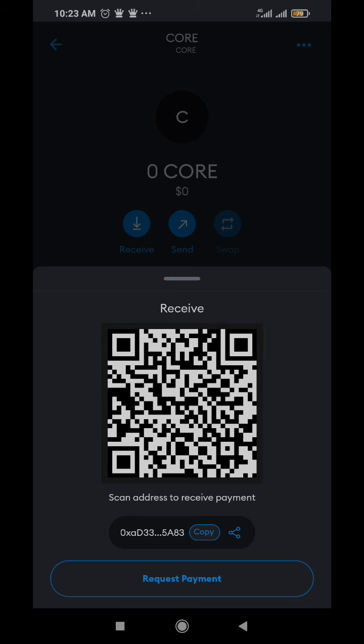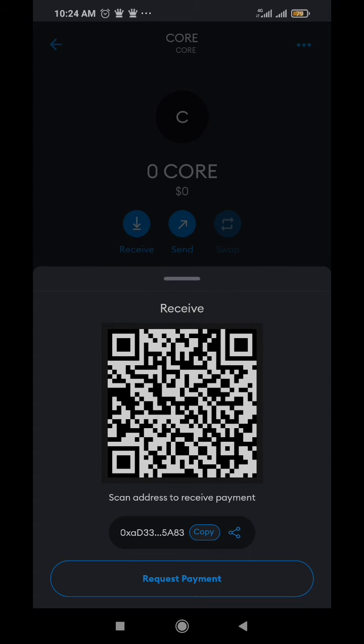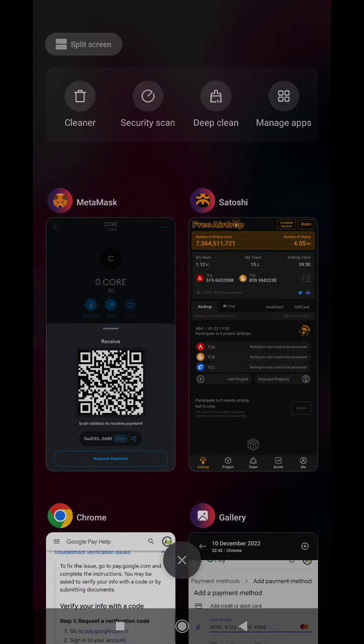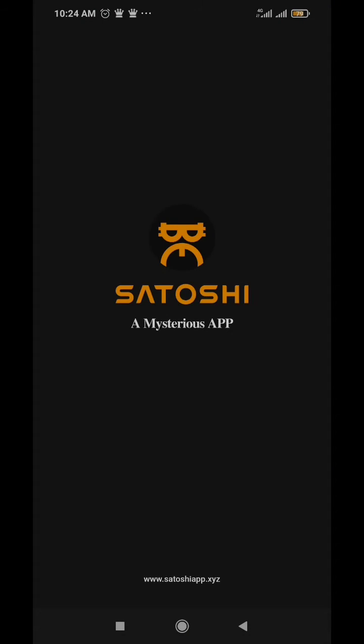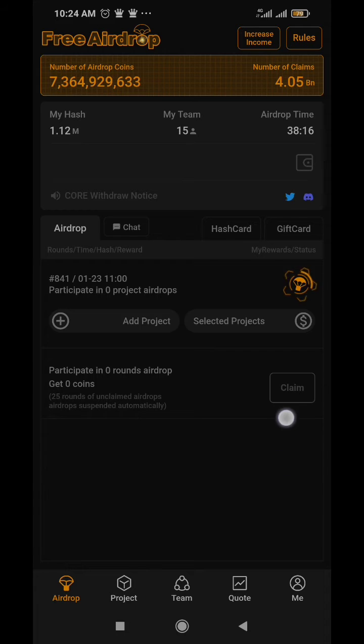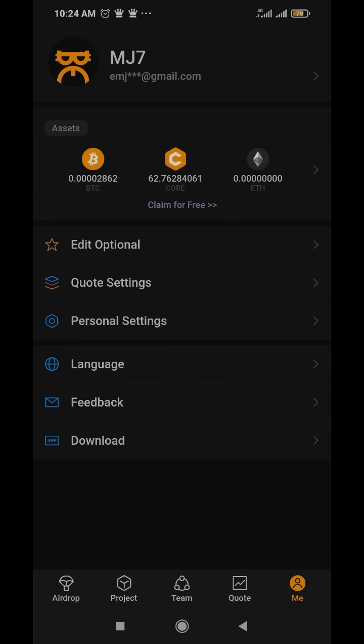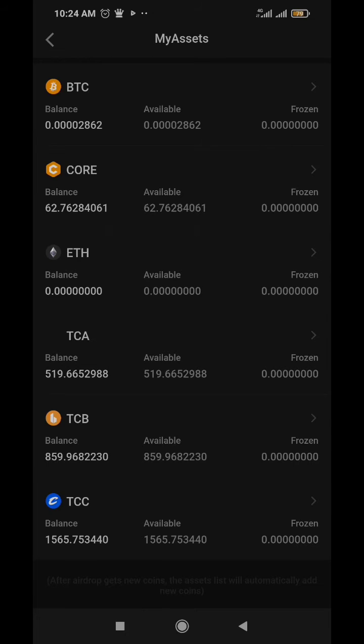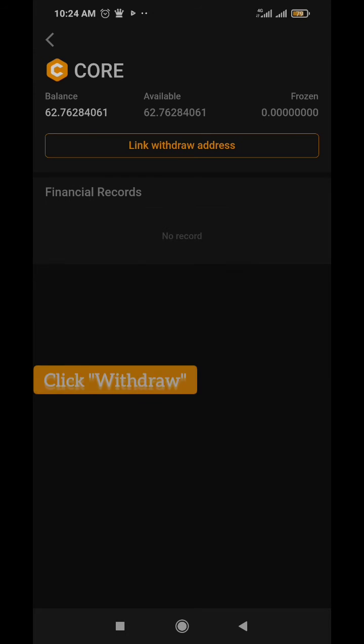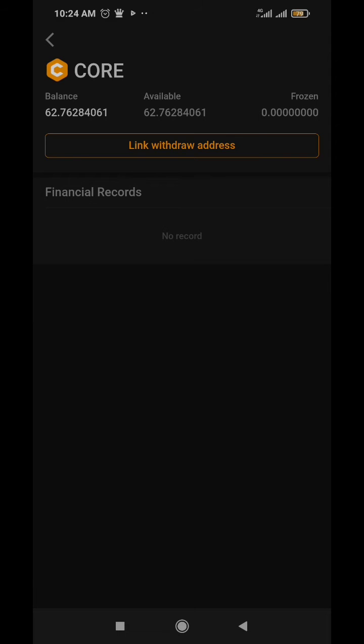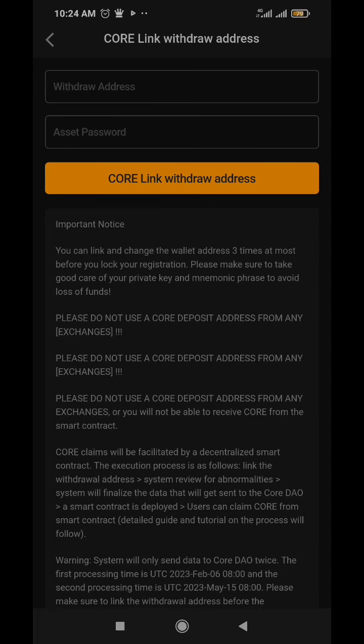Then copy - you've already copied your CORE wallet address. Now let's head back to the Satoshi app. Now that you're here, click on Me and then you see CORE, click on it and then you see link withdraw address.